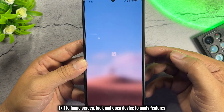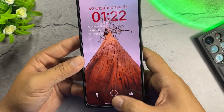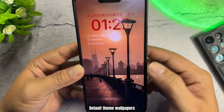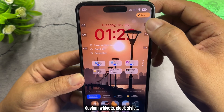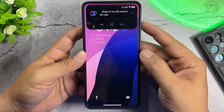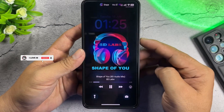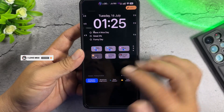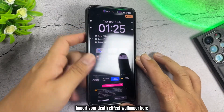Exit to the Home Screen, then lock and open your device to apply the features. Double tap to customize: Default Theme Wallpapers, Custom Widgets, Clock Style, and Dynamic Island. Import your Depth Effect Wallpaper here.